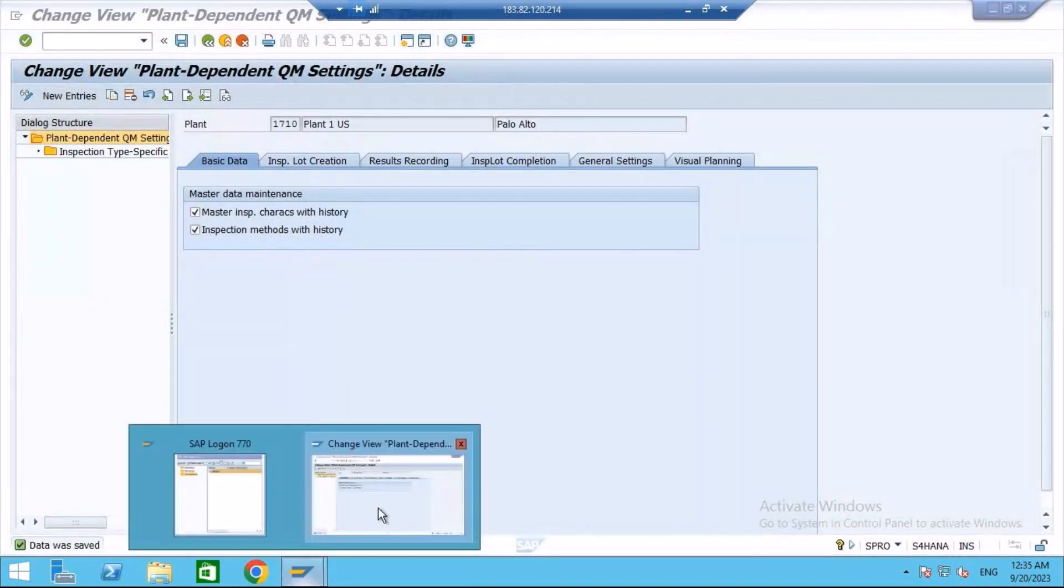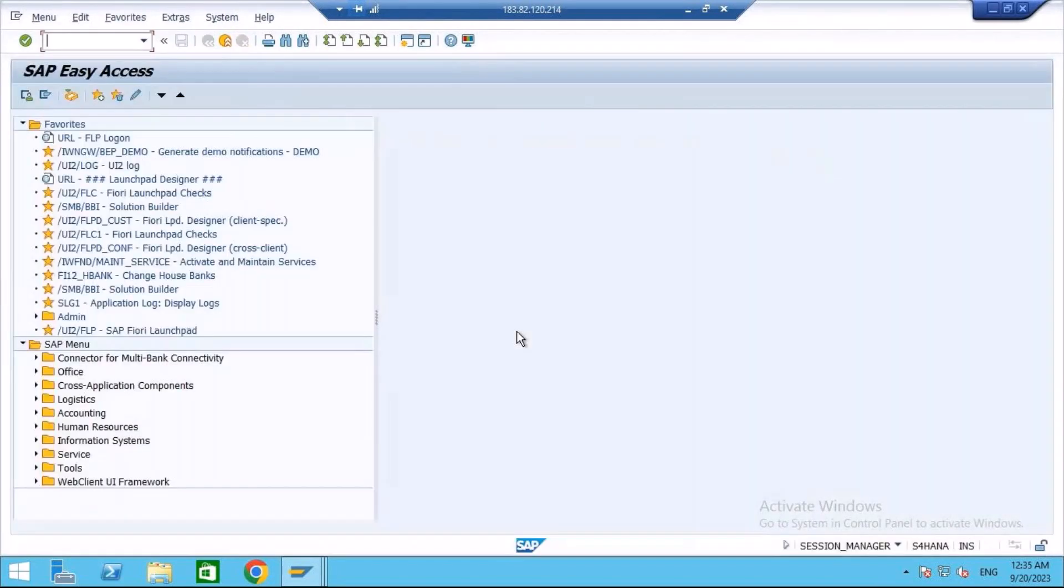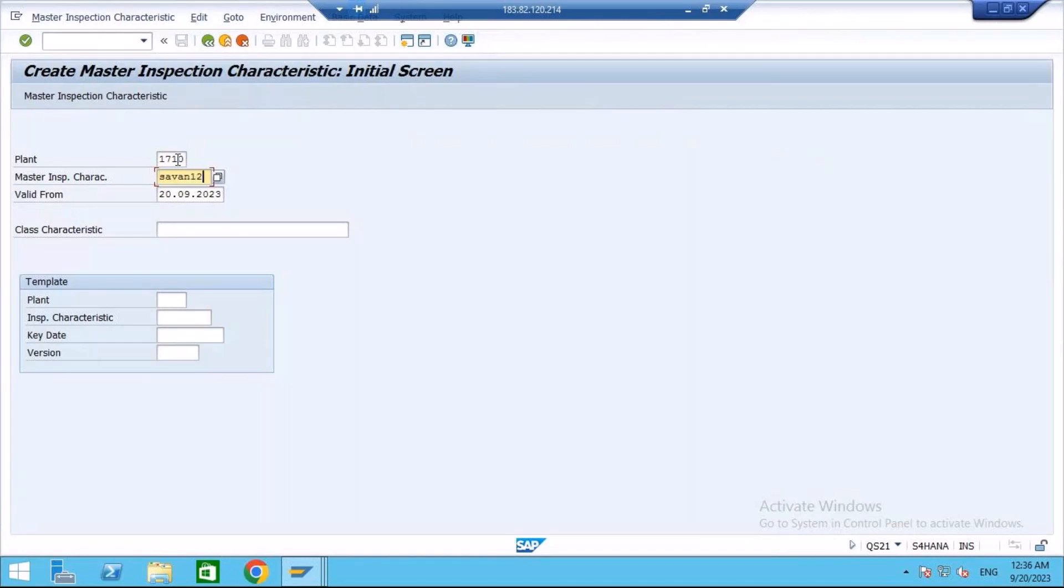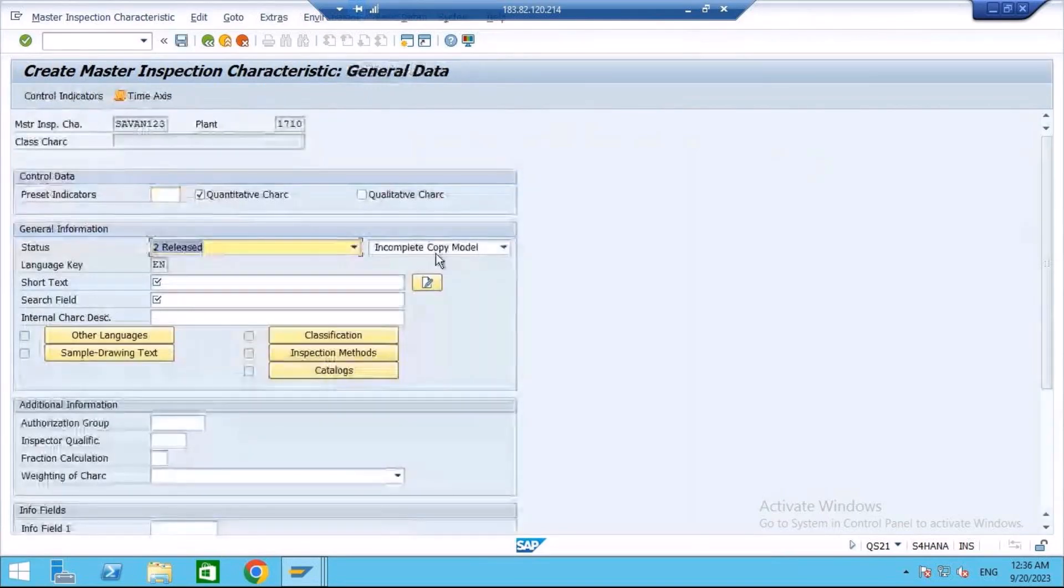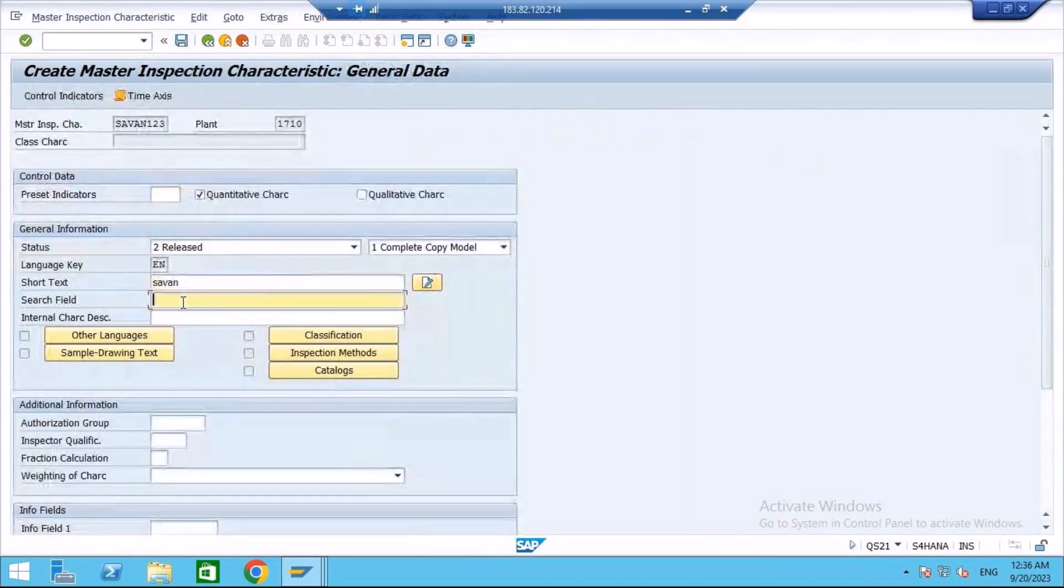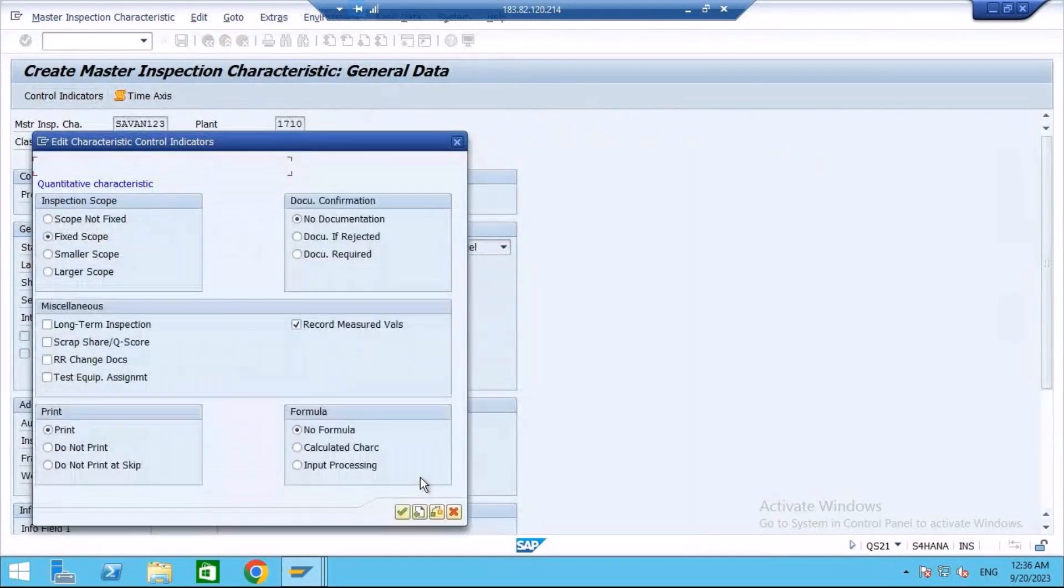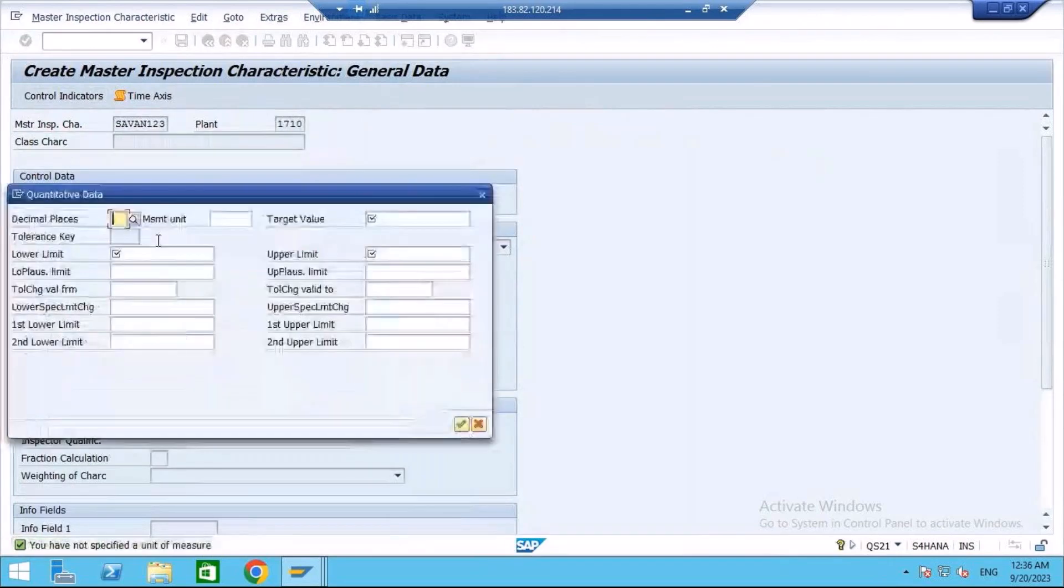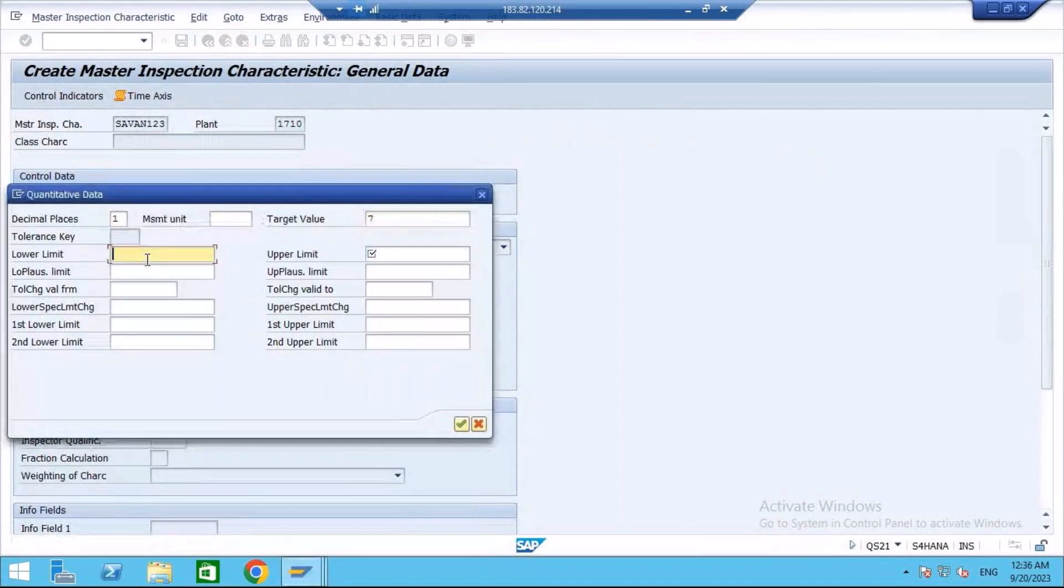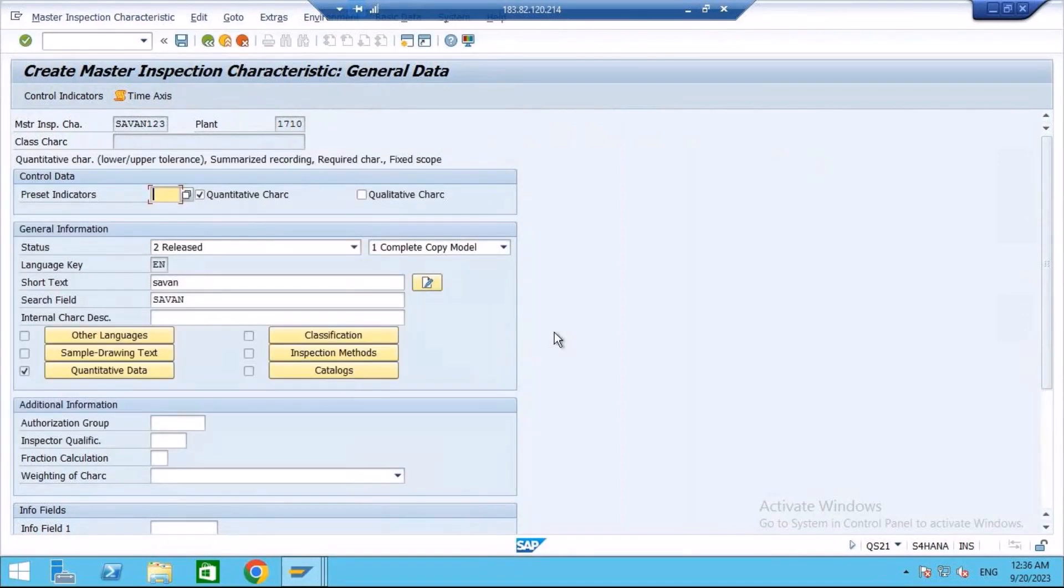Now I will create an MIC. QS20. I will use the plant 1710. I will use 7123. I am just creating MIC. I will create a quantitative one. Released, complete, copy, model. I will go to control indicators. I will continue with the creation. This we already discussed during our master data sessions. What I will do, decimal places I will put one, target value 7. Lower limit is 0, upper limit is 14. Now I am creating the characteristics. When I save, system will assign a version to it. Now I am saving. Now it is created.